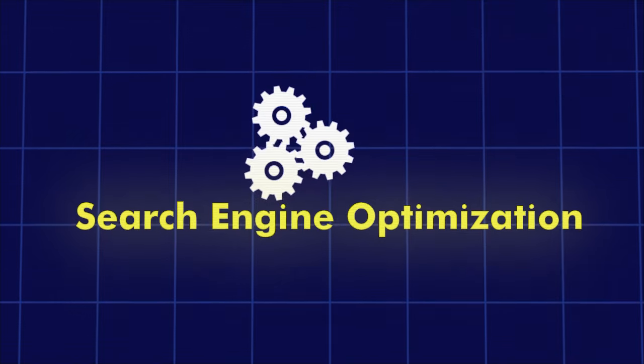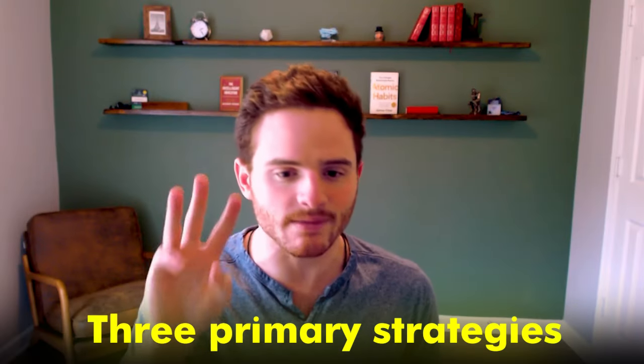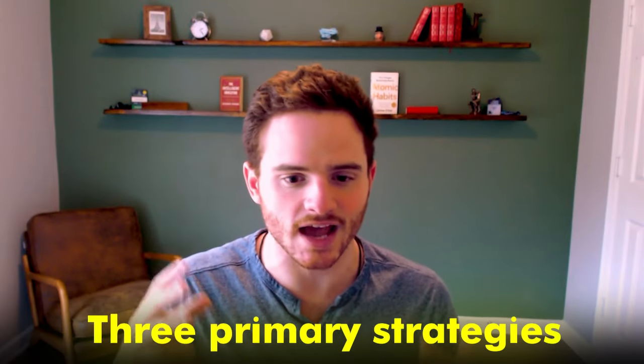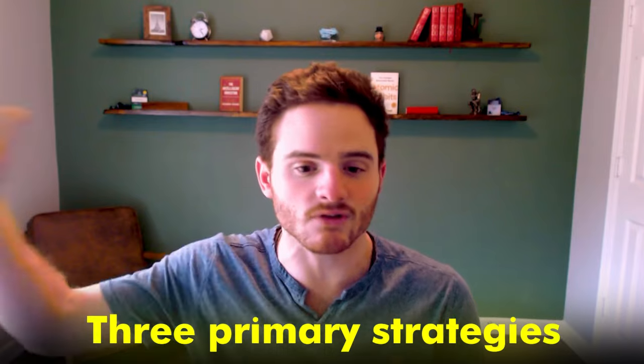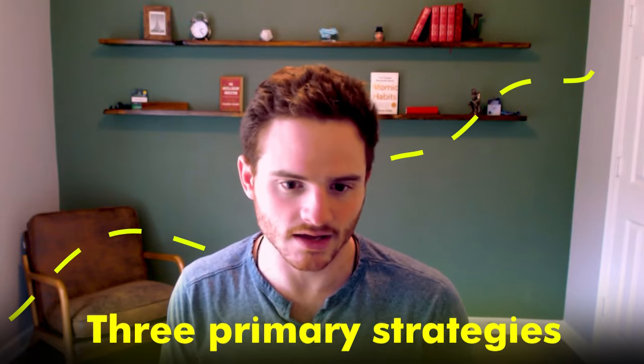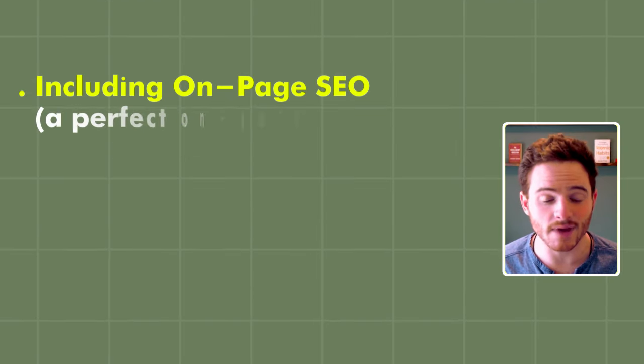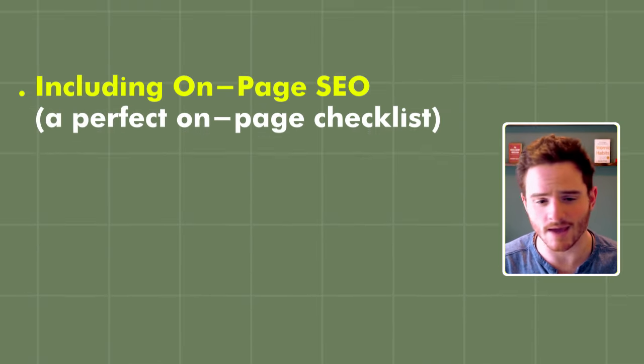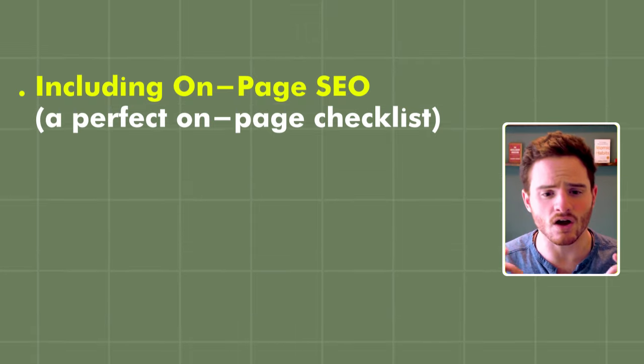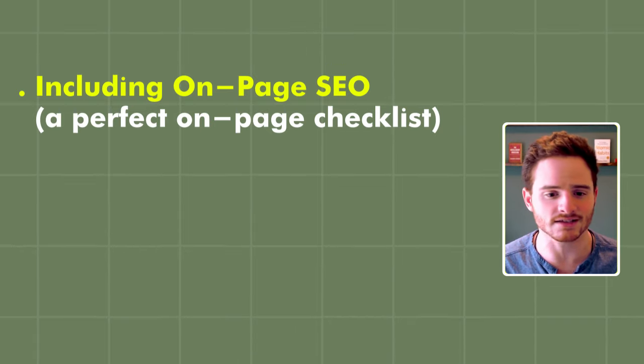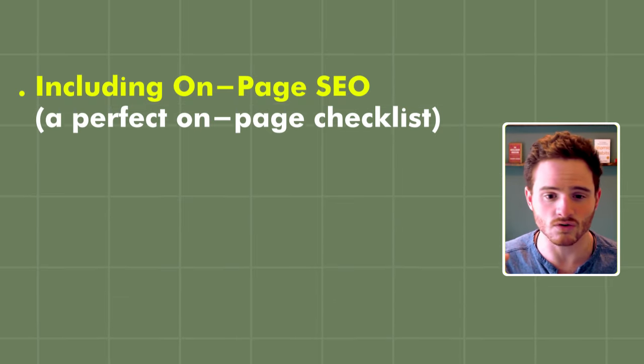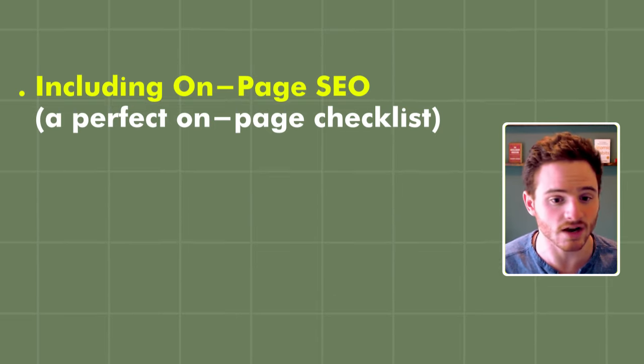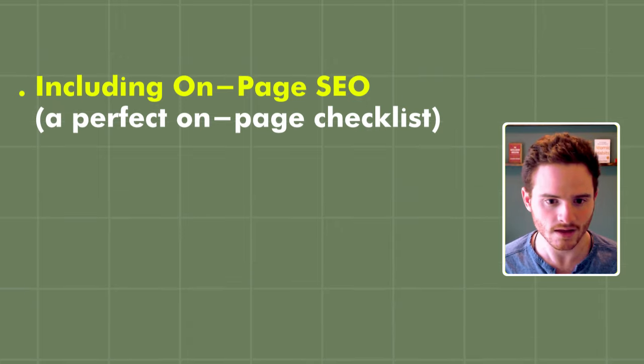We're going to be looking particularly at three primary strategies that Ikea has used to skyrocket their traffic, including on-page SEO, a perfect on-page checklist that they're doing to just grow traffic incredibly well.